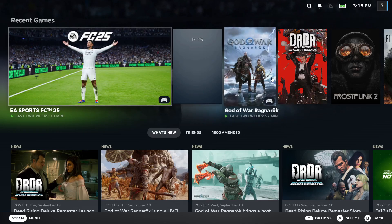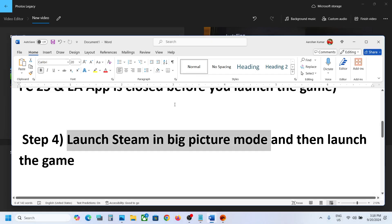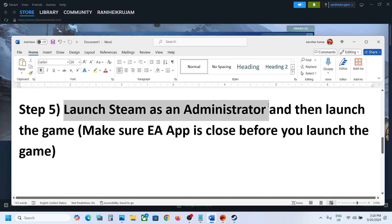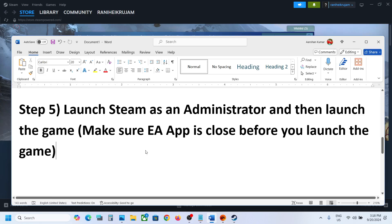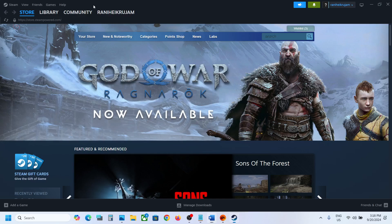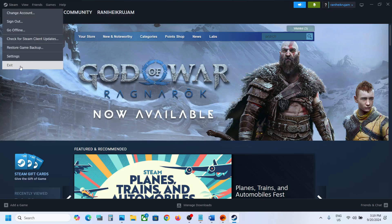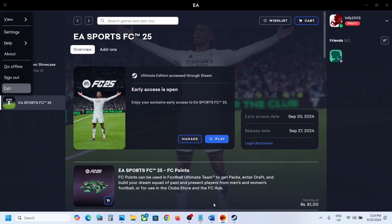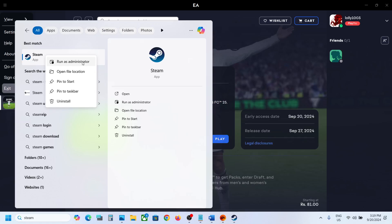Once Steam is in Big Picture Mode, launch the game and check. If it's still not working, the next step is to launch Steam as an administrator and then launch the game. Make sure the EA app is closed before you launch the game. Close both Steam and the EA app — go to Steam, click Exit, and close the EA app as well.